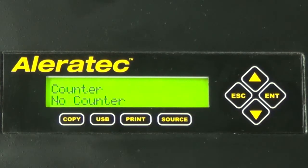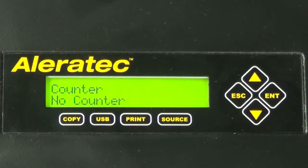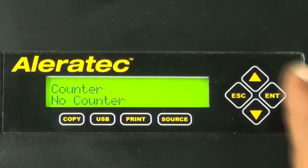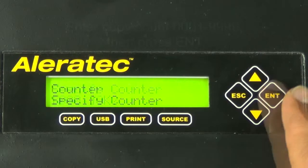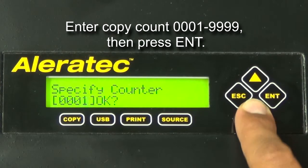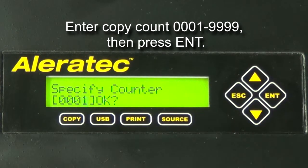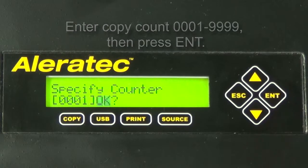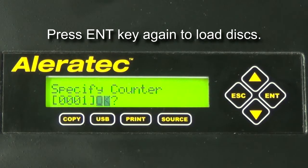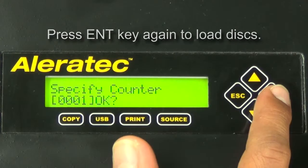Next, the counter selection menu will prompt you to choose the number of copies you want to make. You can select no counter if you prefer to copy continuously, or you can select specify a counter to specify the number of copies, 1 to 9,999, and press enter. When you're satisfied with the number of copies, press the enter key again.